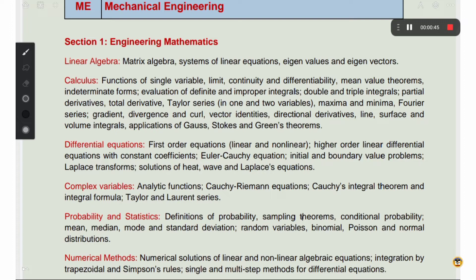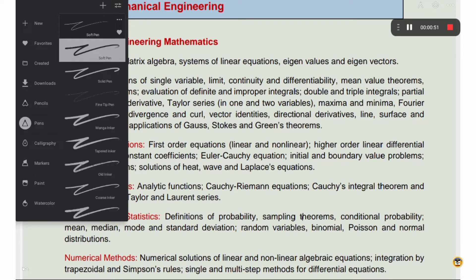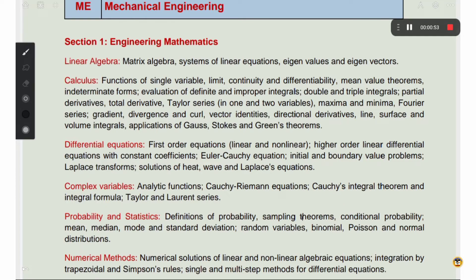Let's look at engineering mathematics. The topics covered in engineering mathematics include linear algebra, calculus, differential equations, complex variables, probability and statistics, and numerical methods — six topics in total. If you study these basics well, you can score 15 marks.